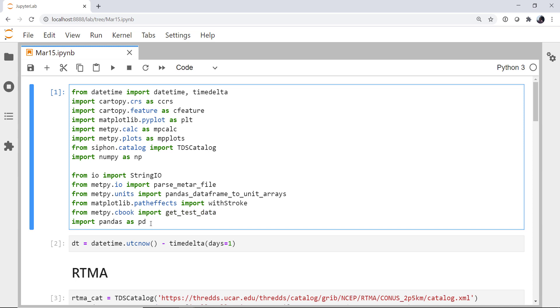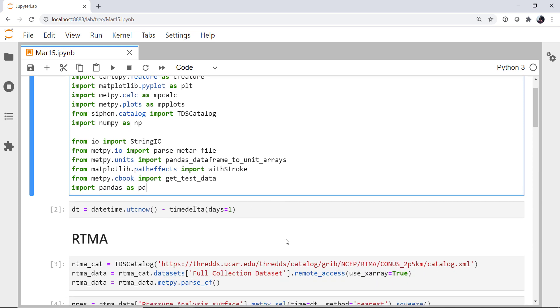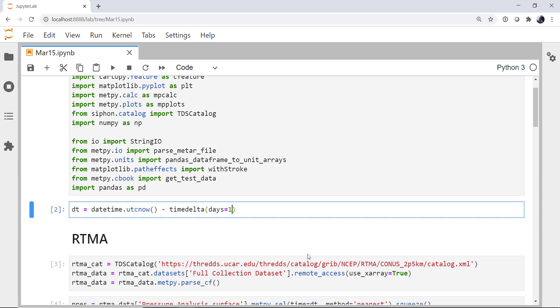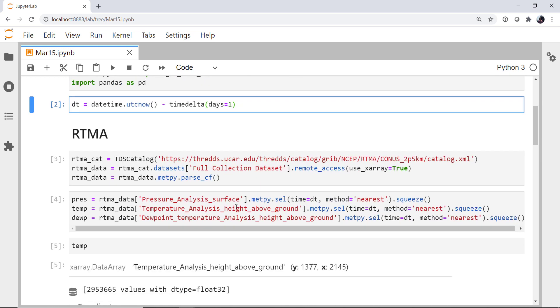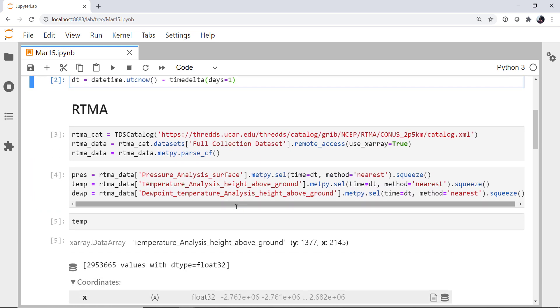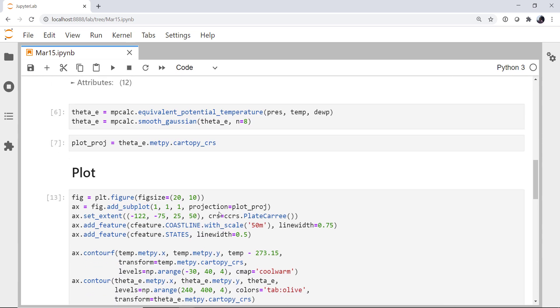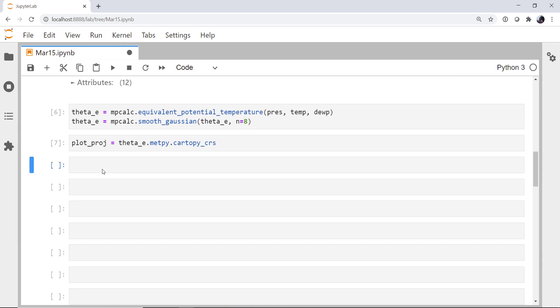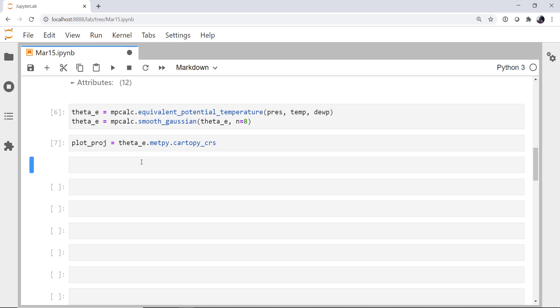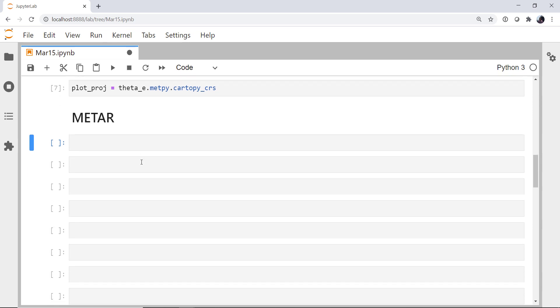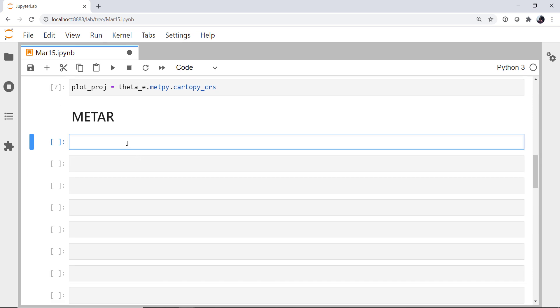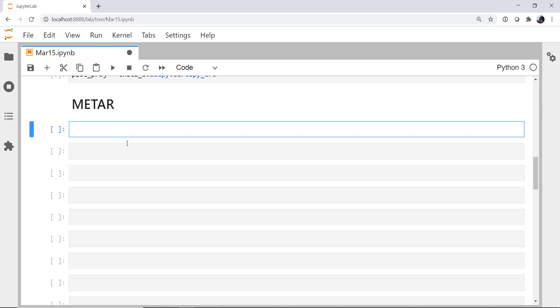Now, of course, depending on when you're running this notebook, it may look different just because of the time. Last week we had seven or eight days in the past. Now I'm using one day in the past because we actually have some interesting weather happening. So we had our RTMA data last week. Now, above the plot, I'm going to add some cells. I'm going to make one a markdown cell and use the two pound signs or hashtags or octothorps, whatever you want to call them, to make a METAR section.